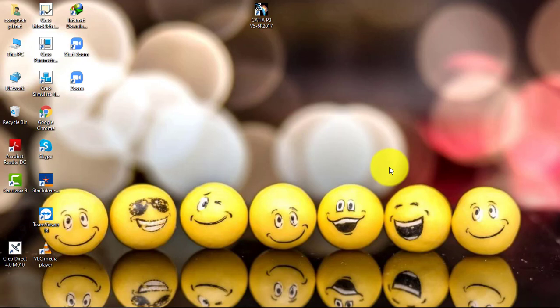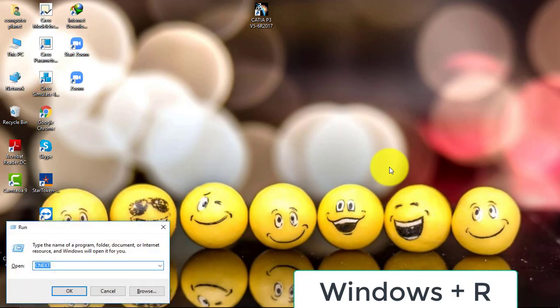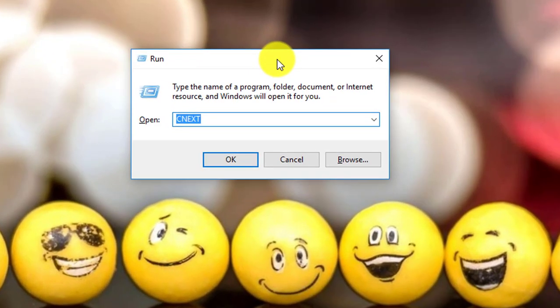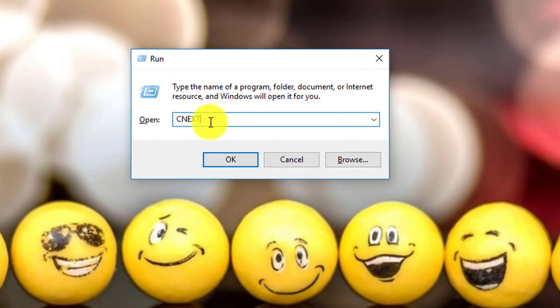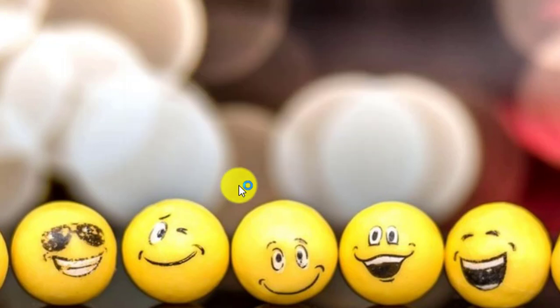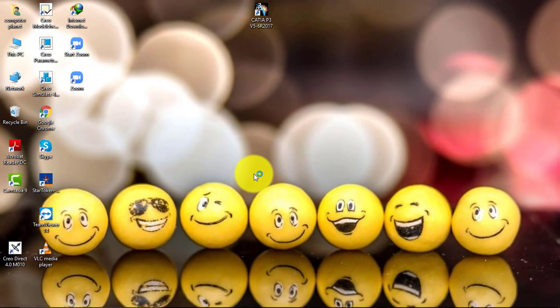I will go to the Run command, which is Windows+R. In that Run window, I will write CNEXT to open the software, and then click OK. When I run CNEXT, it will execute the command to open the software.